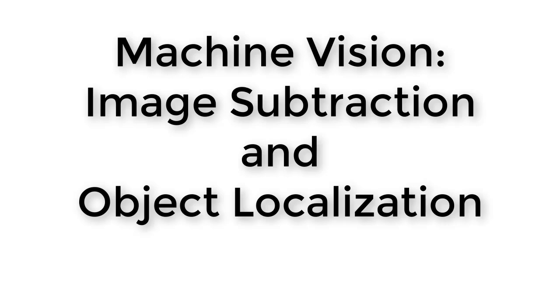Today we'll be going over a few simple mathematical operations that are particularly useful in machine vision. We'll start with image subtraction and we'll apply it in two different kinds of situations, both of them with the purpose of isolating a single object in an image. Then we'll look at a kind of averaging operation that will help us find the location of the isolated object.